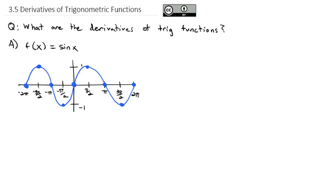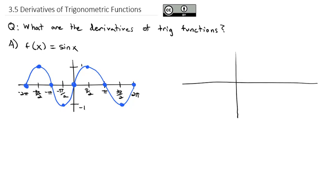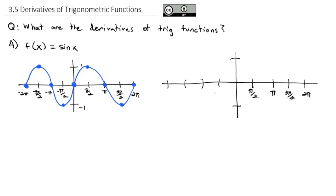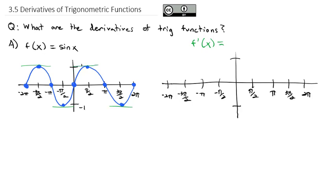If that's the sine of x, what I want to graph next to it is the derivative of sine of x. Using the same scale with π/2, π, 3π/2, 2π, negative π/2, negative π, negative 3π/2, and negative 2π. As we graph the derivative f′(x), I want to notice first where the derivative is 0. The derivative is 0 at negative 3π/2, at negative π/2, at positive π/2, and at 3π/2.